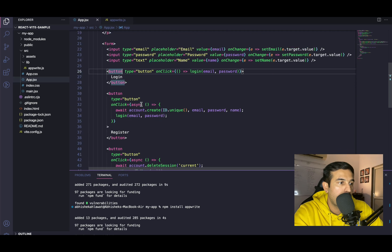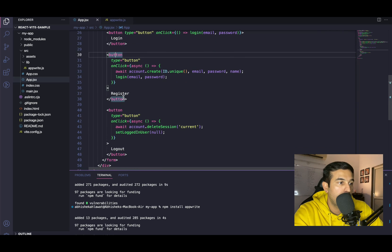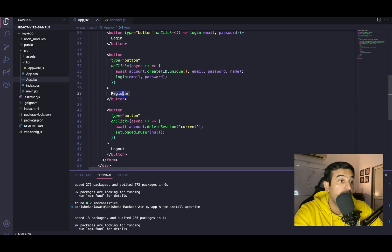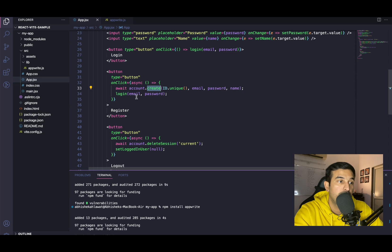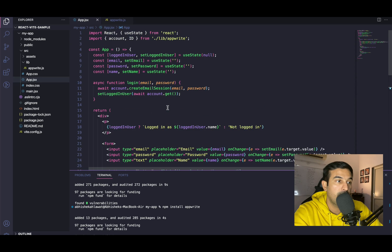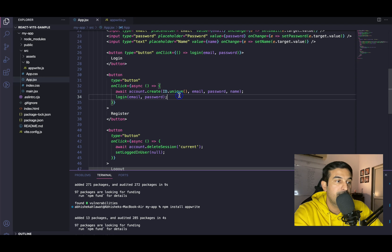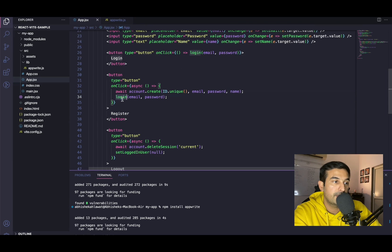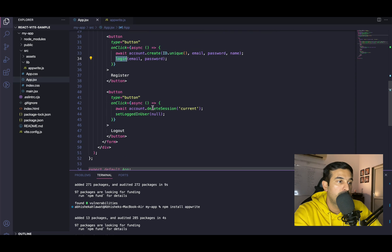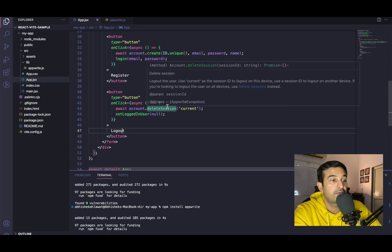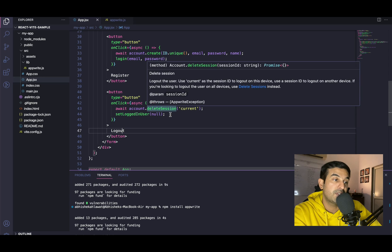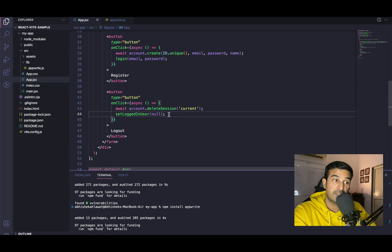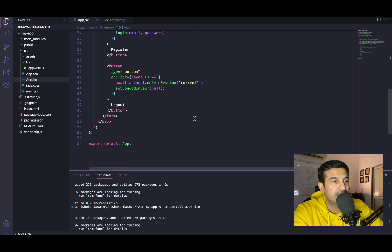Next, we have a button for register. In this onClick, we are calling another API function, create. For creation of the new account, we are using unique method of the ID and we're sending in email, password, and name. And then once we are getting response from this, we are doing login again, calling in the function that we've created above. The next button is for logout. And on click of this, we are again triggering another API method, delete session for deleting the session. And we are also updating the logged in user state variable.